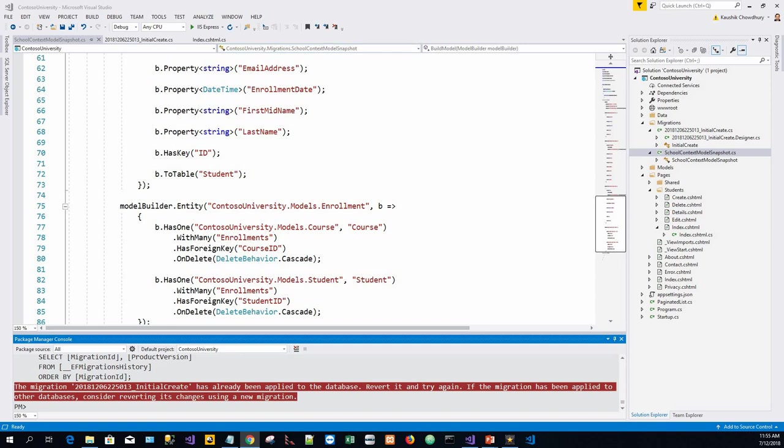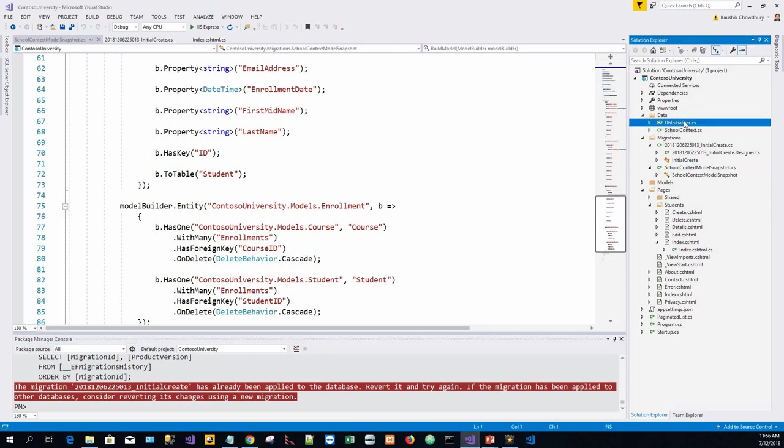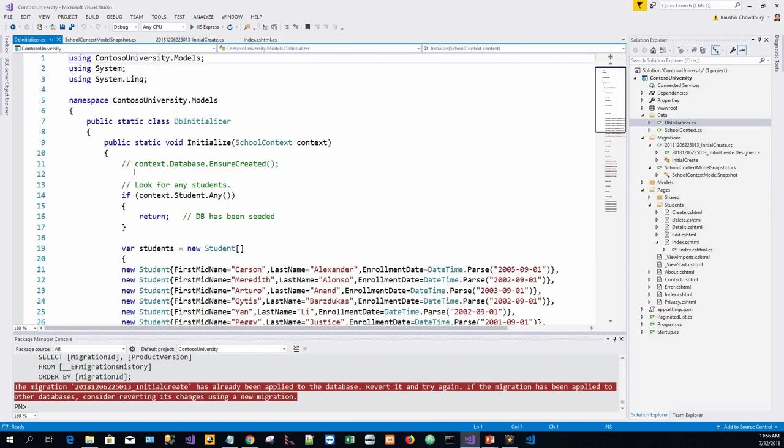Now remove EnsureCreated and test the app. For early development, EnsureCreated was used. In this tutorial, migrations are used, so EnsureCreated has the following limitations: it bypasses migrations and creates the database and schema, doesn't create a migration table, and cannot be used with migrations. It is designed for rapid prototyping and testing.